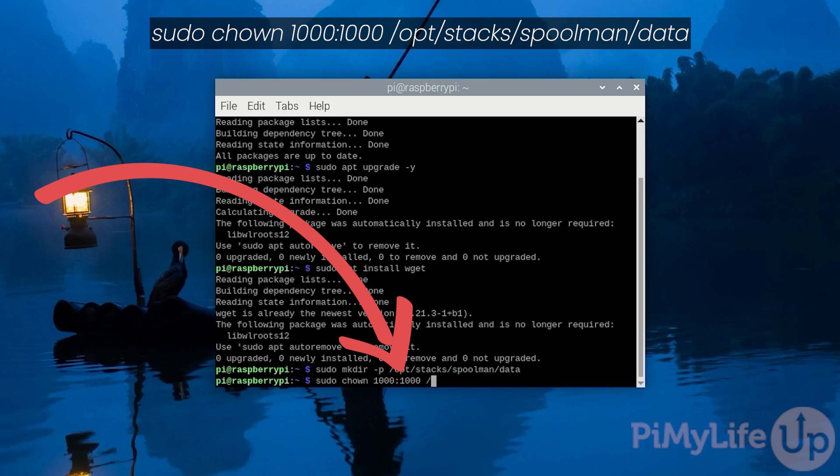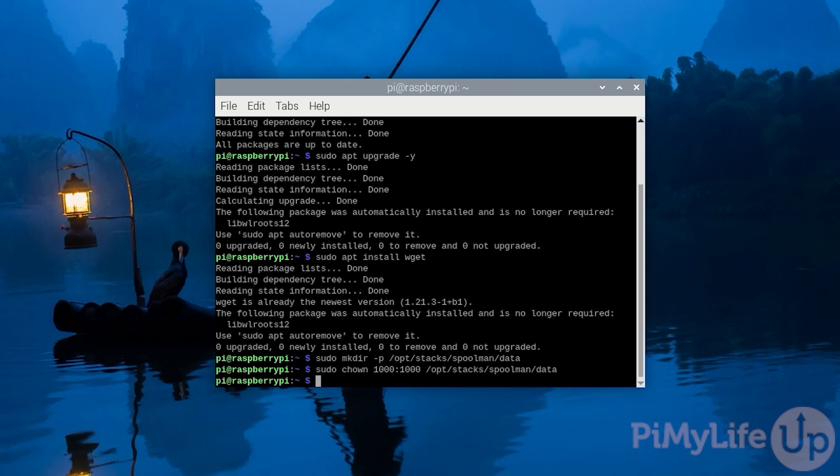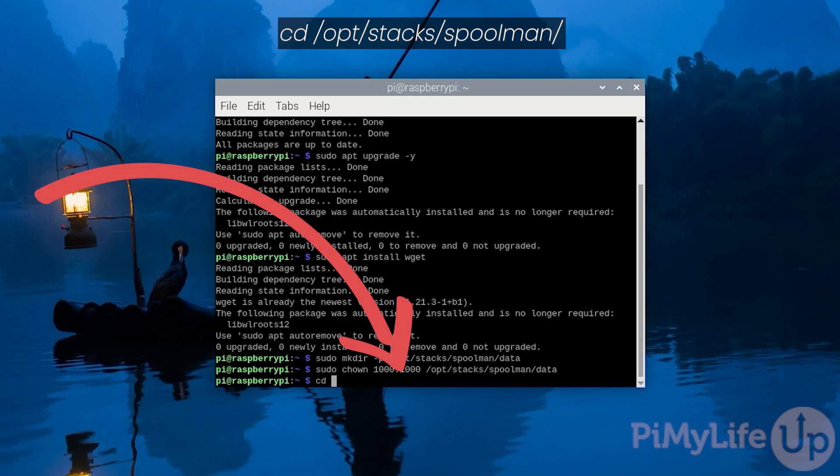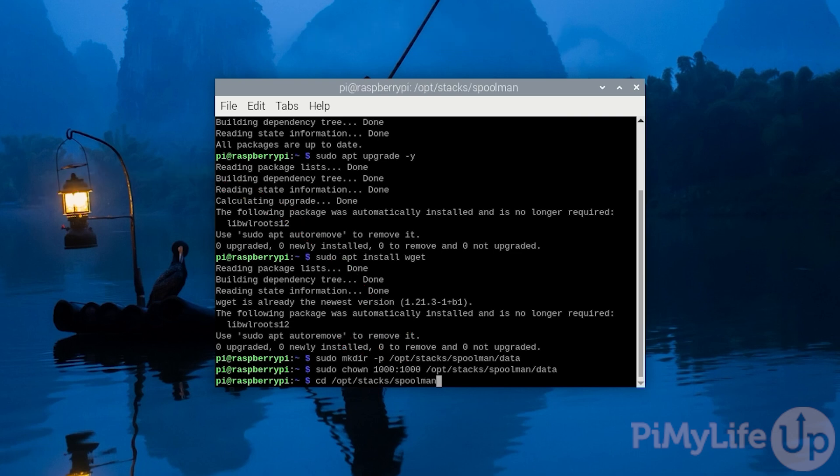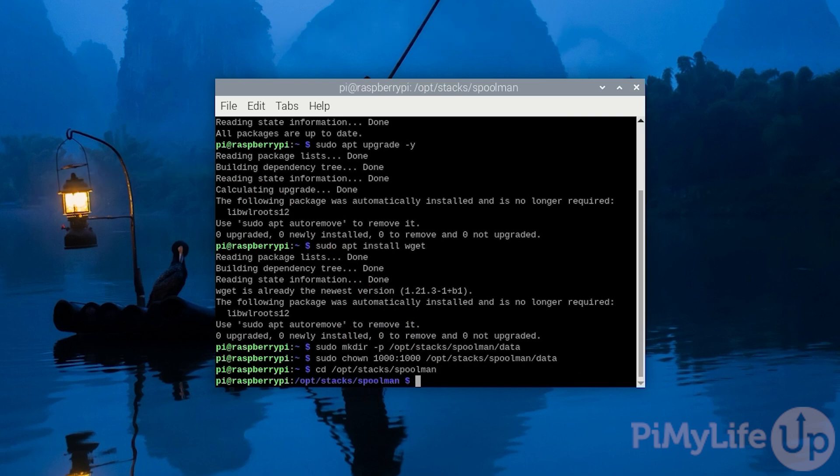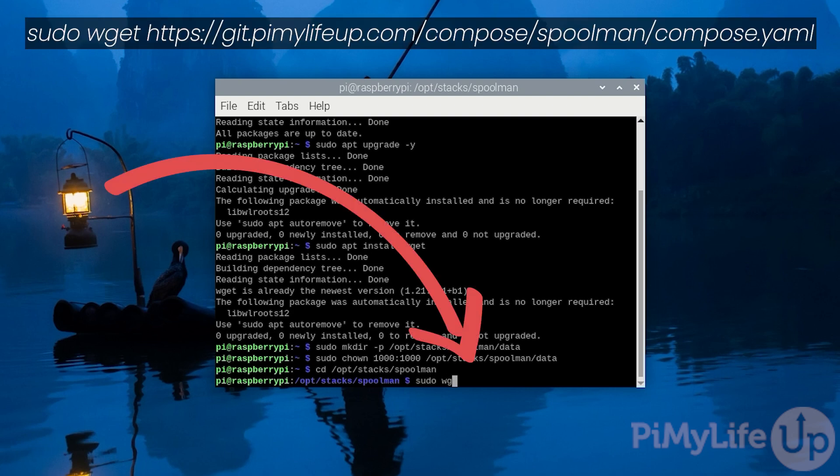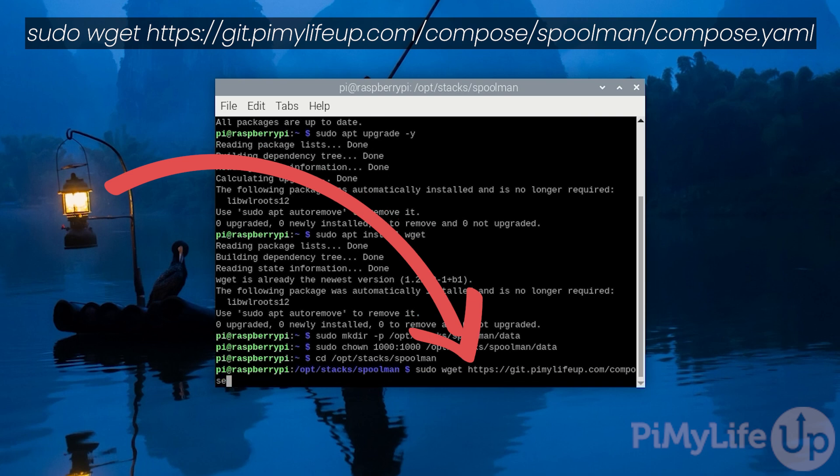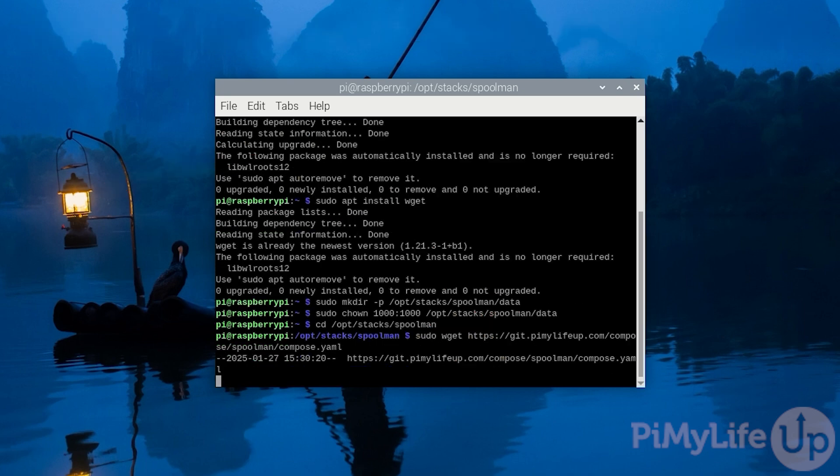Now change into the directory we just created by typing in cd /opt/stacks/spoolman. Now we can use the wget command to download the compose file that will set up Spoolman on our Raspberry Pi. To do this you'll want to type in sudo wget https://git.pimylifeup.com/compose/spoolman/compose.yaml.